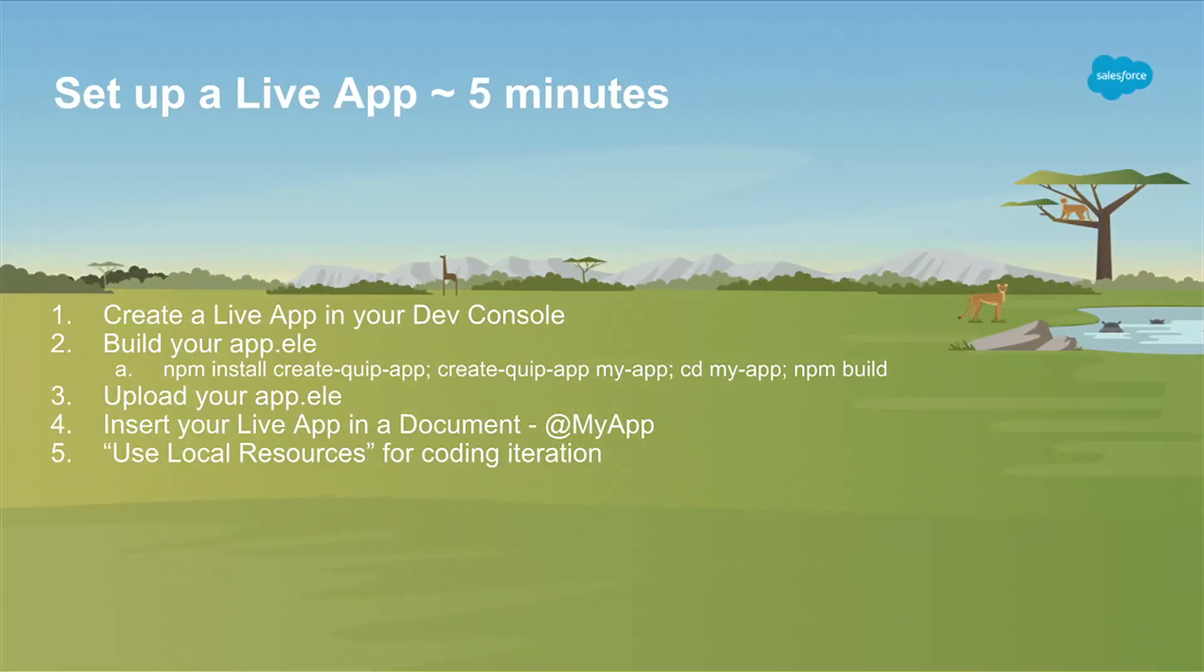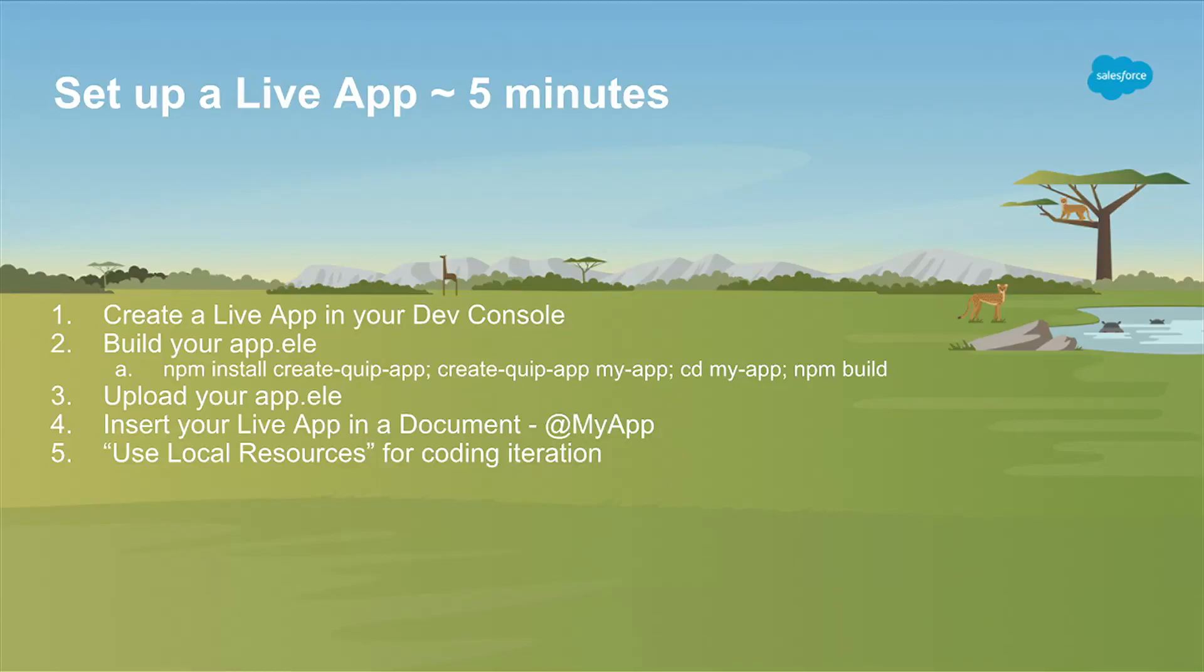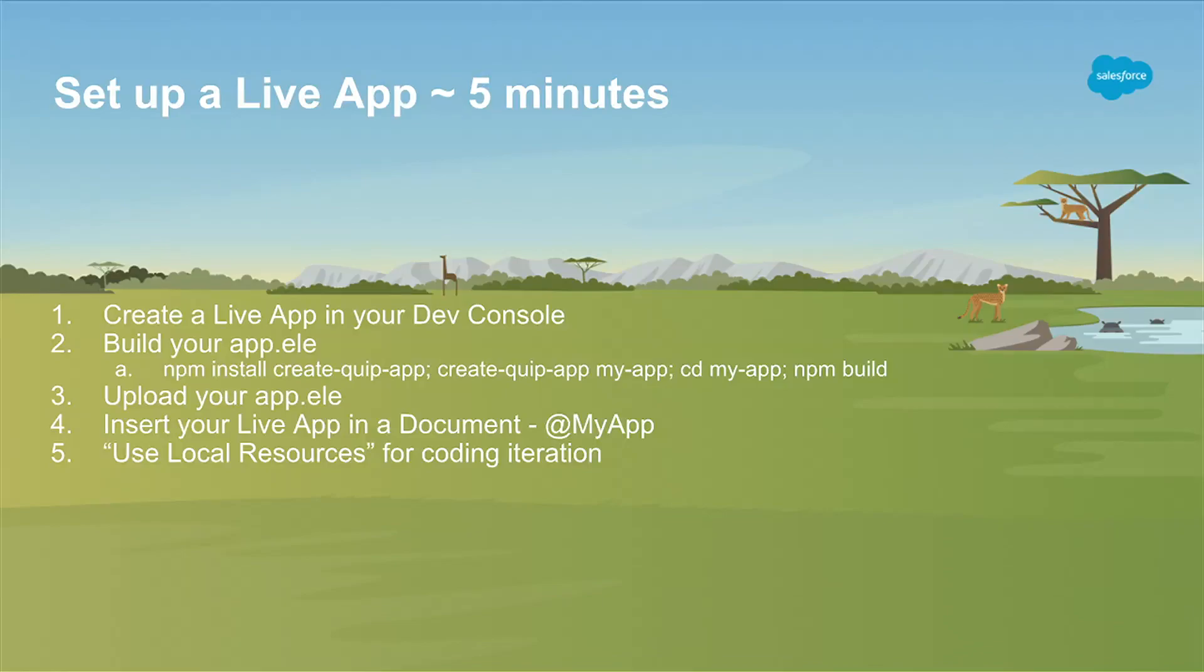To set up a live app, you should invest about five minutes to get started. You create a live app in your dev console. You run some magic command line mumbo jumbo. That creates an app.ele. That app.ele is a zip file. You upload it to Quip. There is no hosting. There's no servers. You upload a zip file to Quip, and we serve your live app.